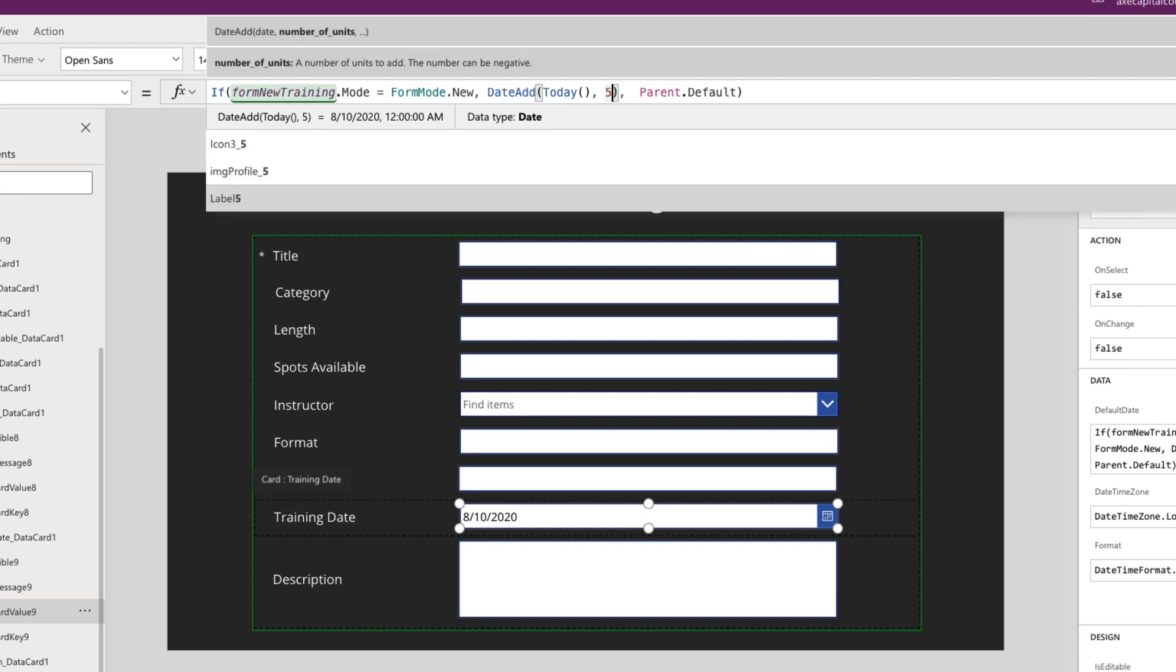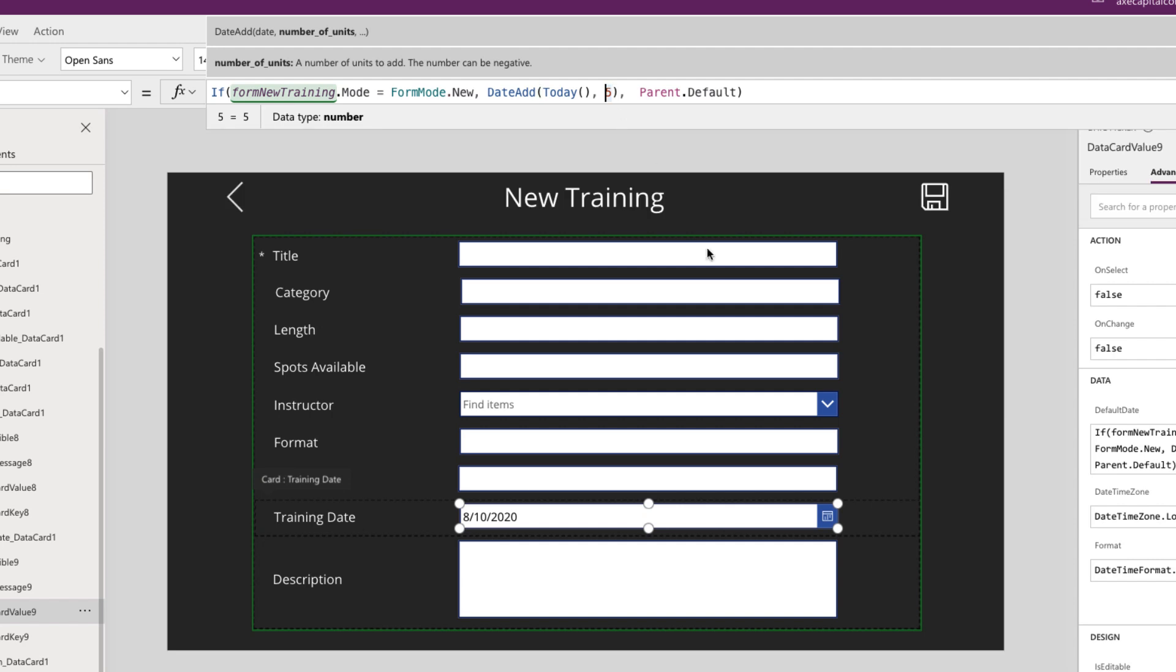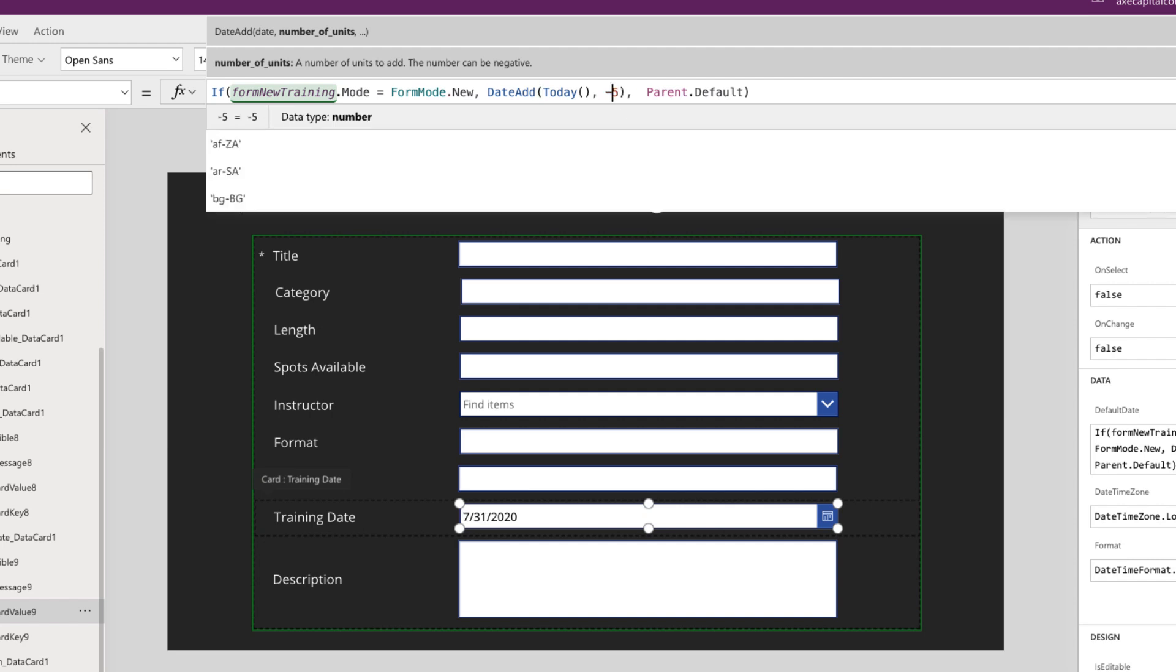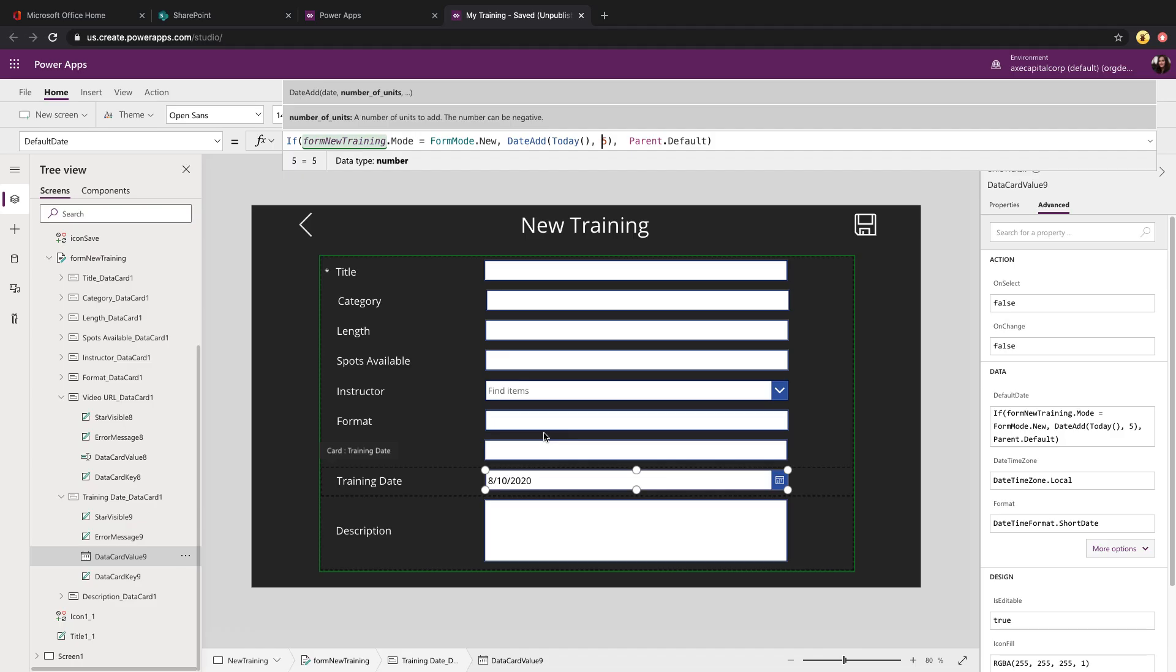In this date add formula, if you need to subtract days, just put a minus in front of the date, and that will subtract instead of adding. So you see how it changes as I change that value. Next,